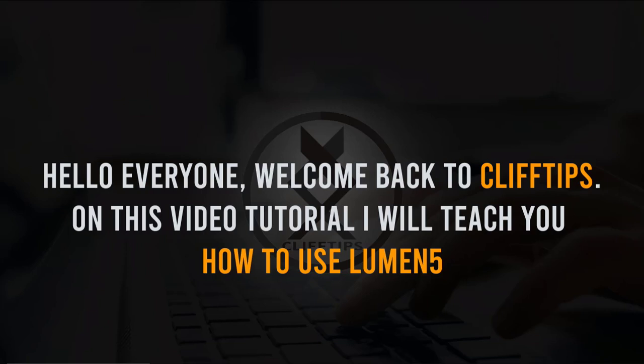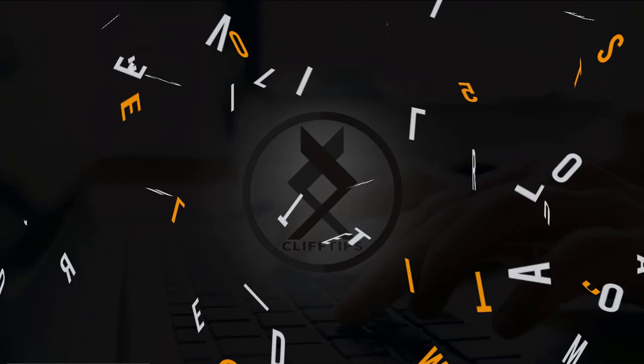Hello everyone, welcome back to ClifTips. On this video tutorial, I will teach you how to use Lumen5.